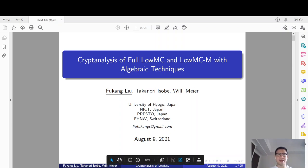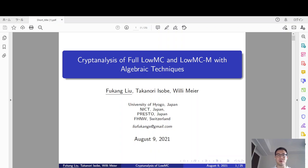Hello, everyone. My name is Fukan Liu. The title of this talk is Cryptanalysis for LowMC and LowMCN with Algebraic Techniques. This is a joint work with Takano Isobe and Wilimere.